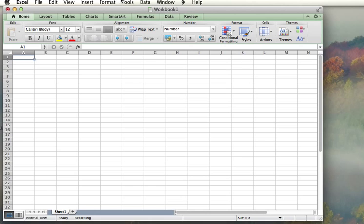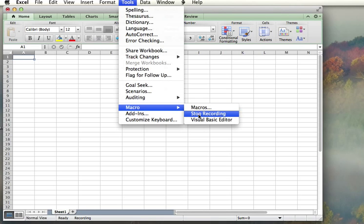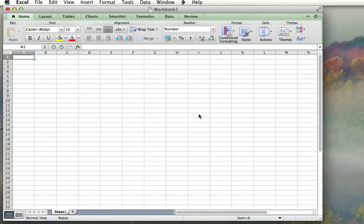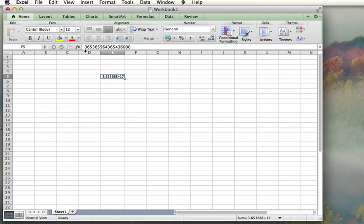Now I'm going to stop the macro by going to Tools, Macro, Stop Recording. Now to make sure that this macro did work, I'm just going to type in some numbers. I'm going to apply the formatting via the macro. I just selected a number that I typed.